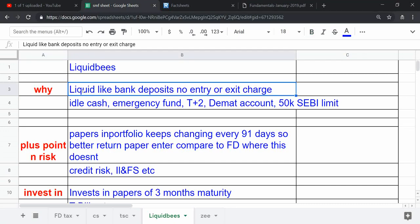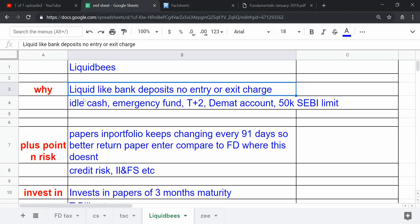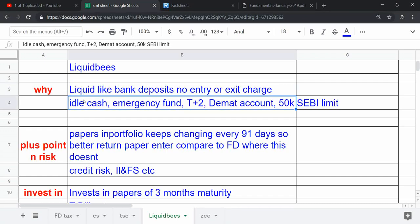So this is a trading platform like demat account which can be used by buying and selling easily. Basically liquid bees invest in debt instruments.